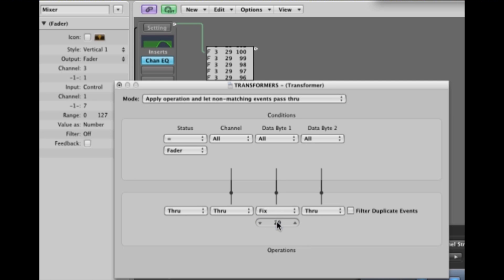Changing the parameter number in this category means that all parameter number 1 values will be changed through the transformer to become parameter 29 values.